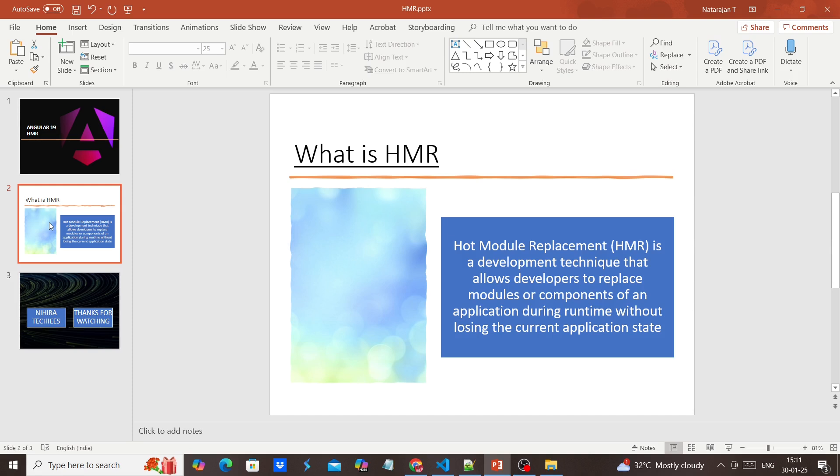Since we are applying this HMR, instead of completely reloading our page or component, we can refresh certain areas. Let me show you from the code.